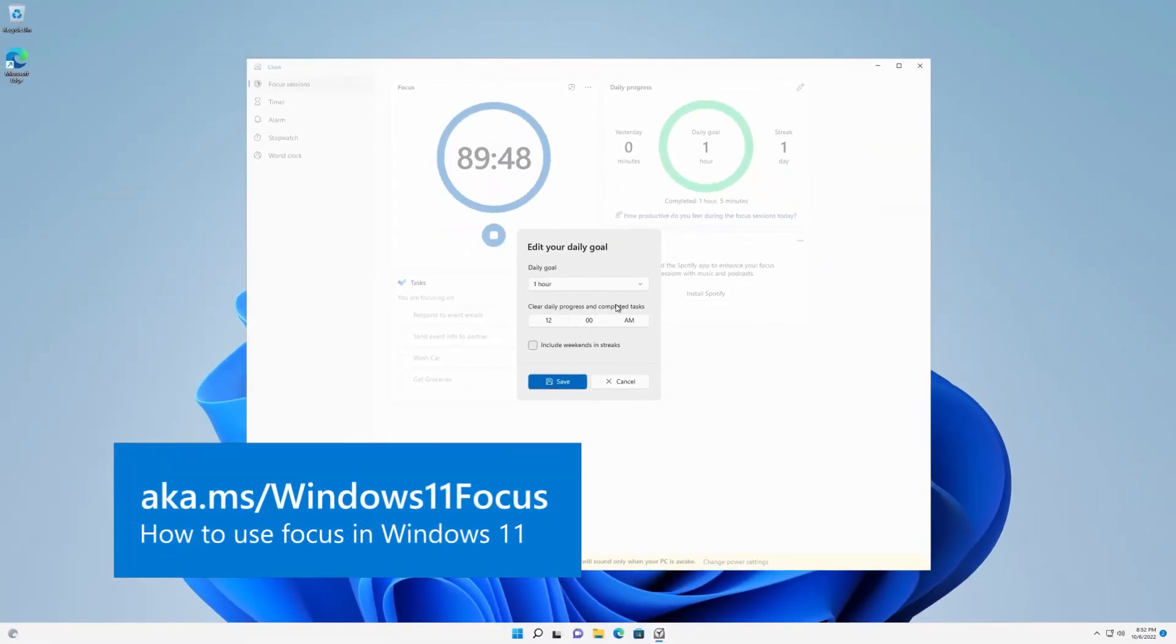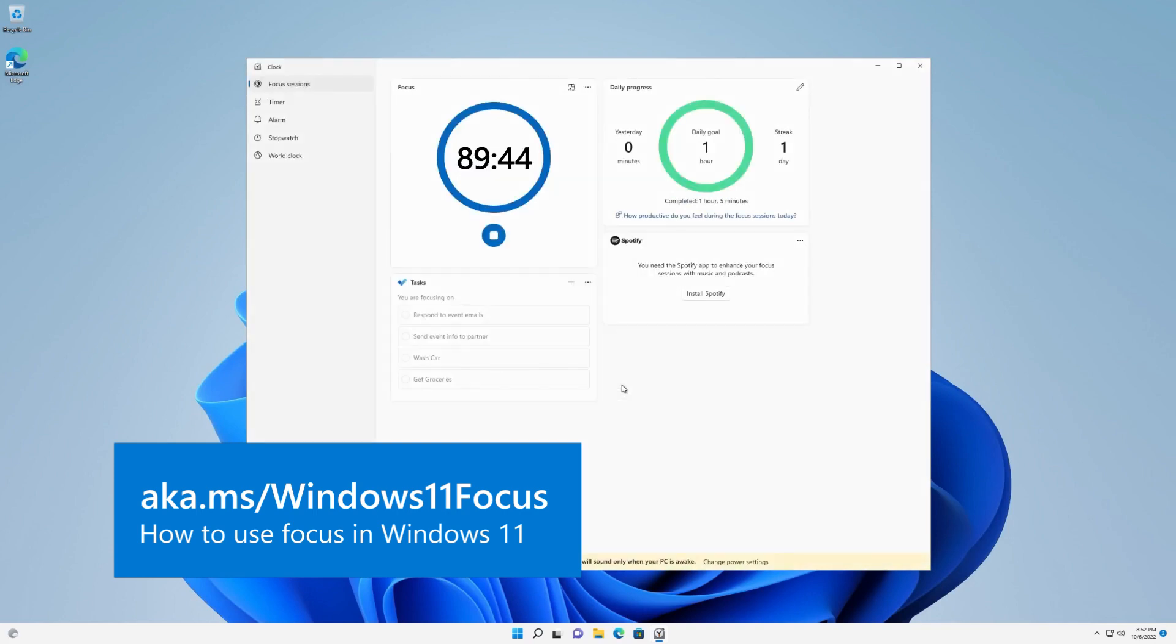To learn more about Focus Sessions, visit aka.ms/Windows11Focus.